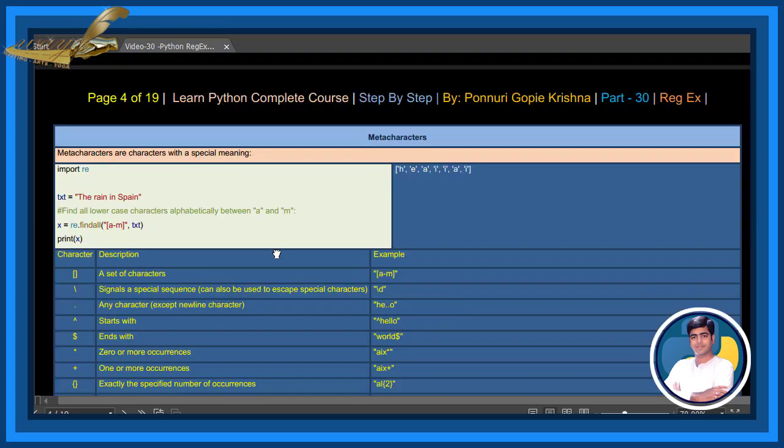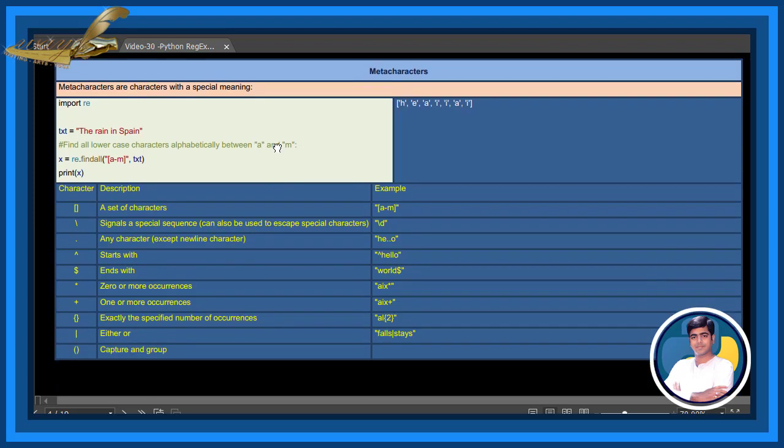Meta characters. Meta characters are characters with a special meaning. For example, find all lowercase characters alphabetically between a and m. These are all meta characters.